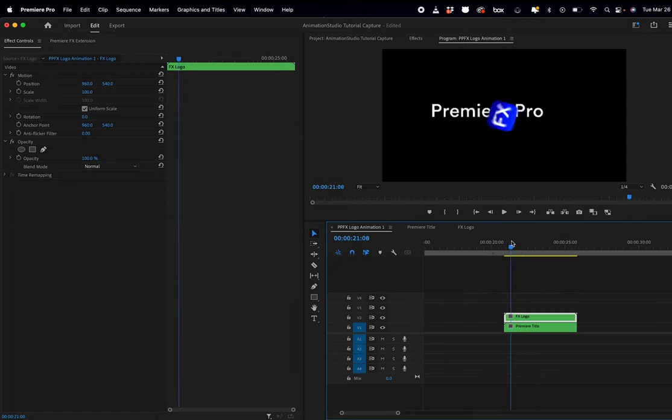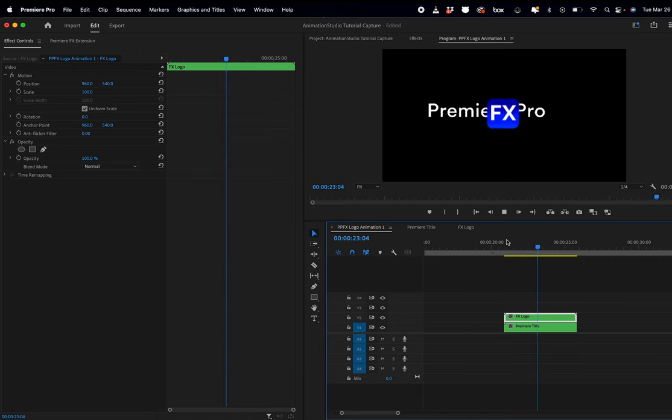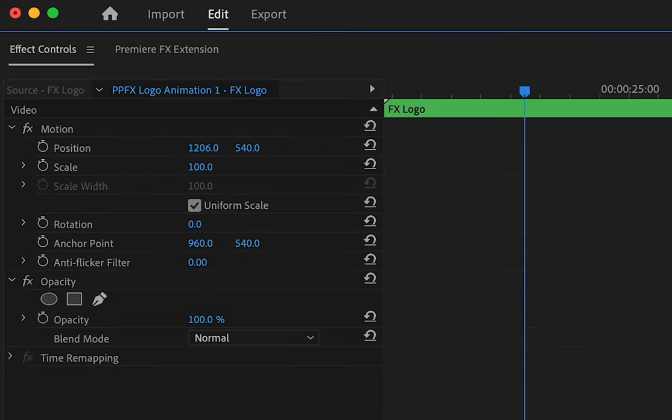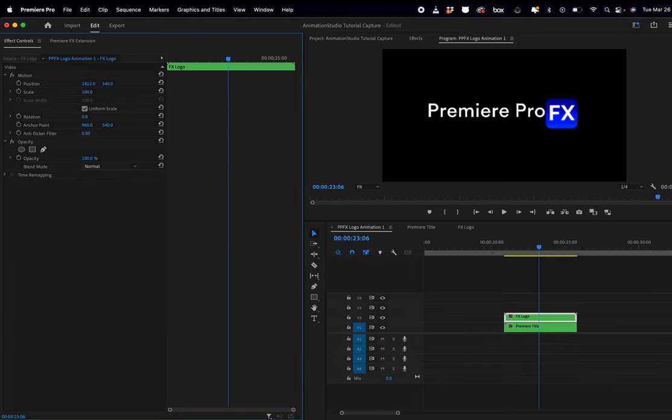I'm going to just have to readjust. I'm going to highlight the actual logo nest, go to effects control, and just readjust the position.